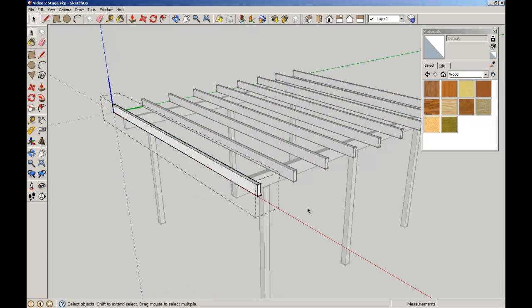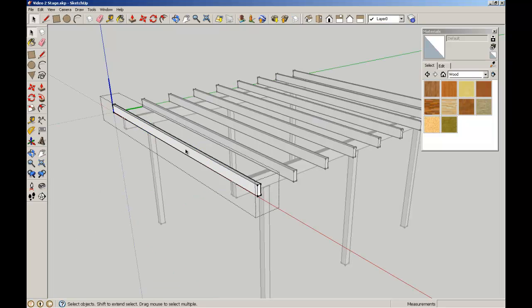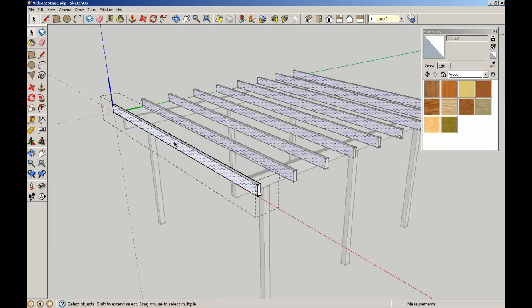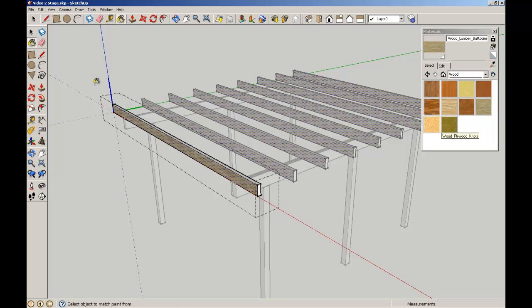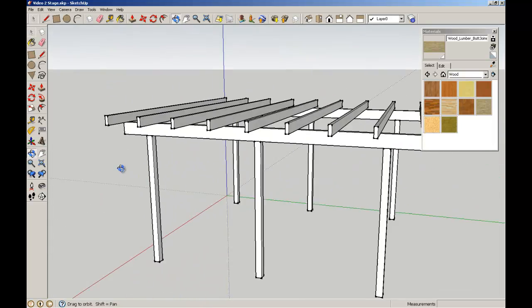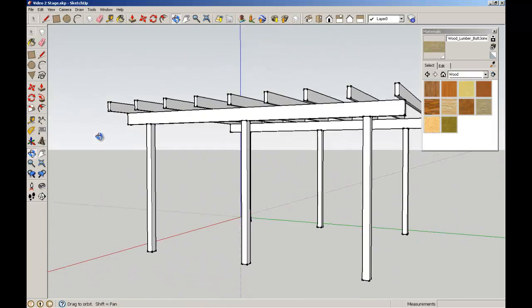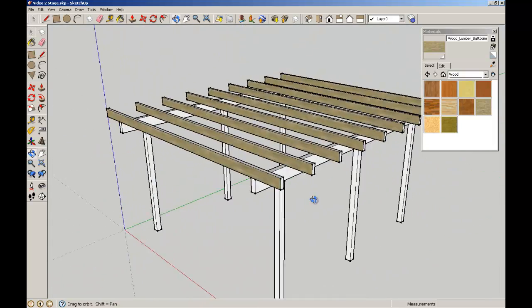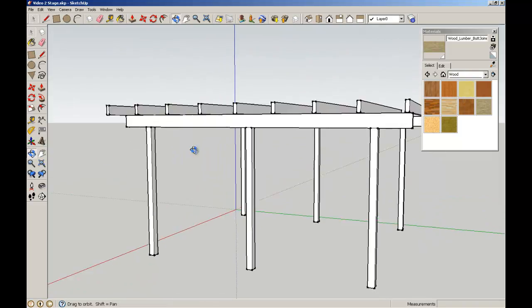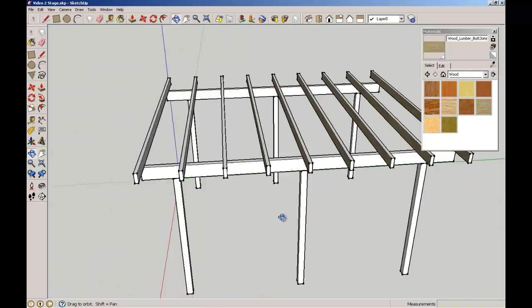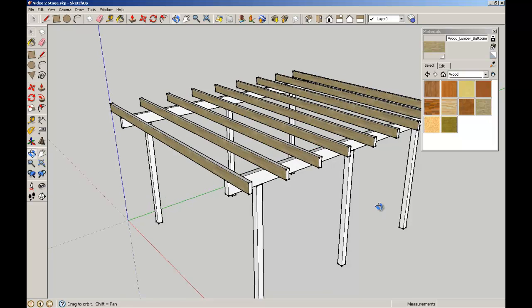Now if I undo that, if I accidentally, while editing the component, select just one face, get my fill tool, apply that, then you'll notice that because I've only selected the one face it's applied the fill just to one face and it hasn't copied it to all the other surfaces.